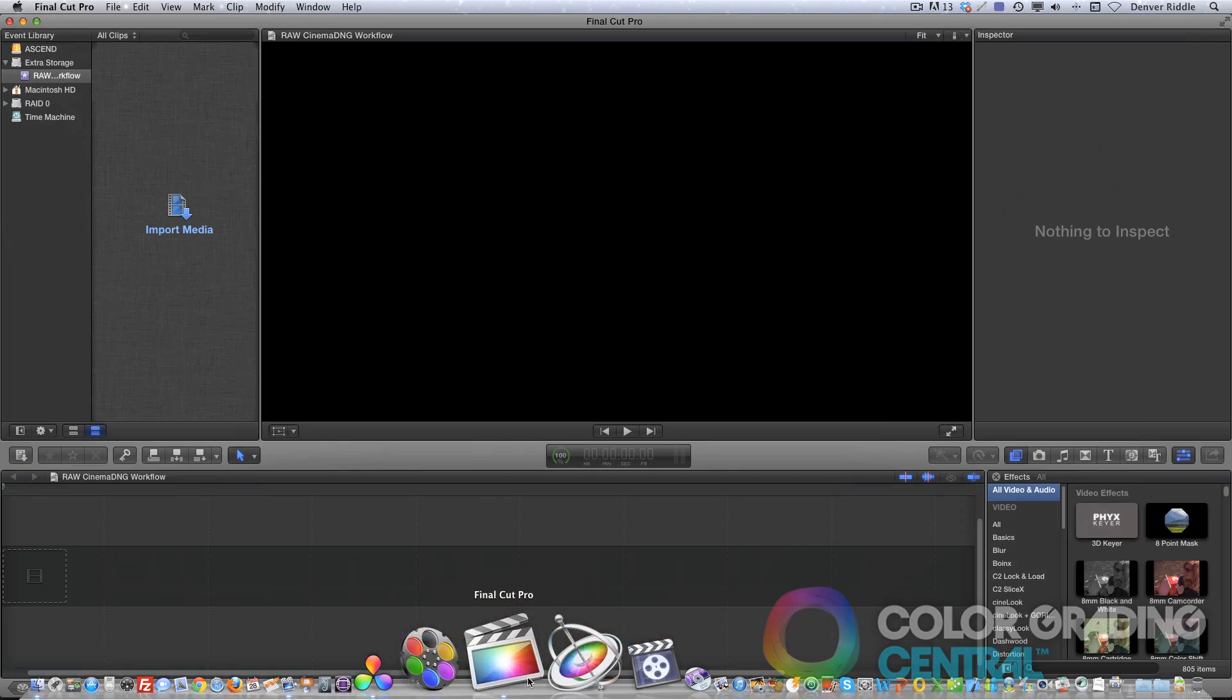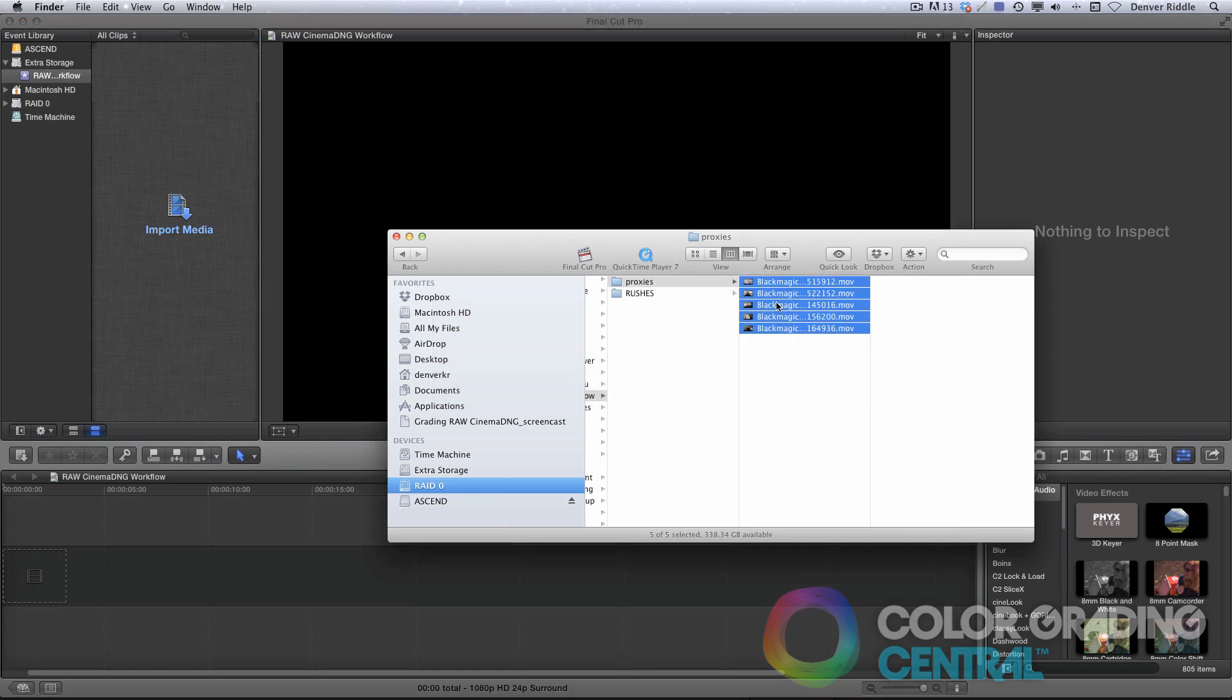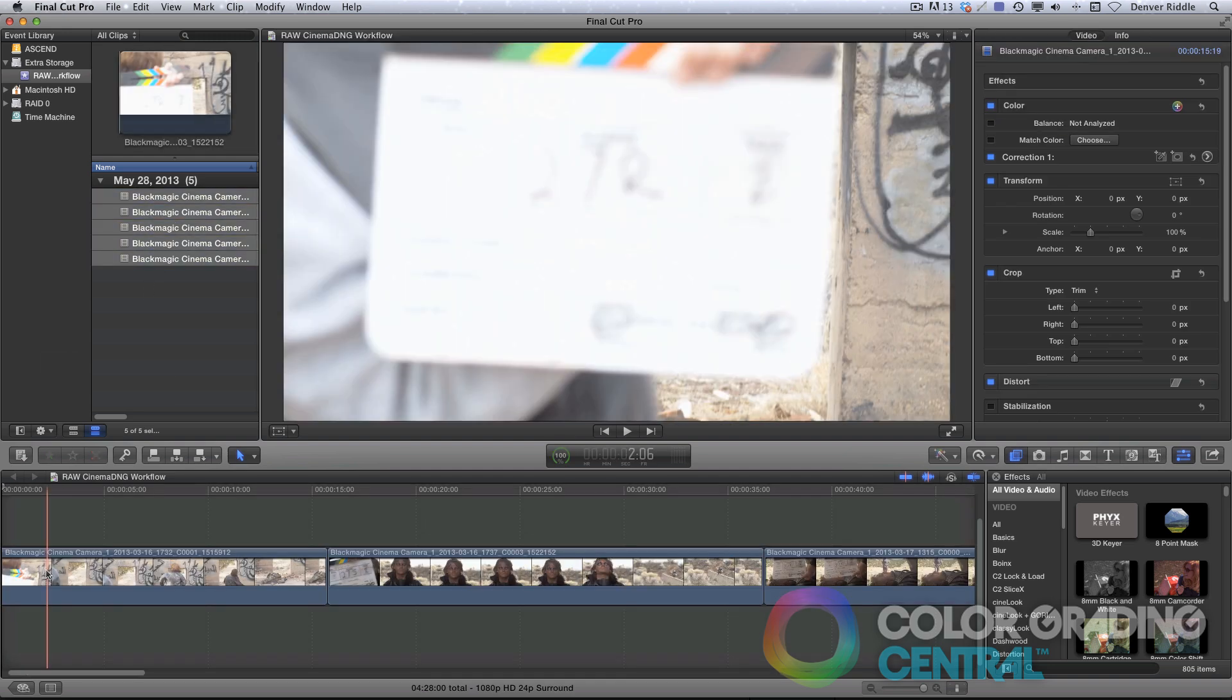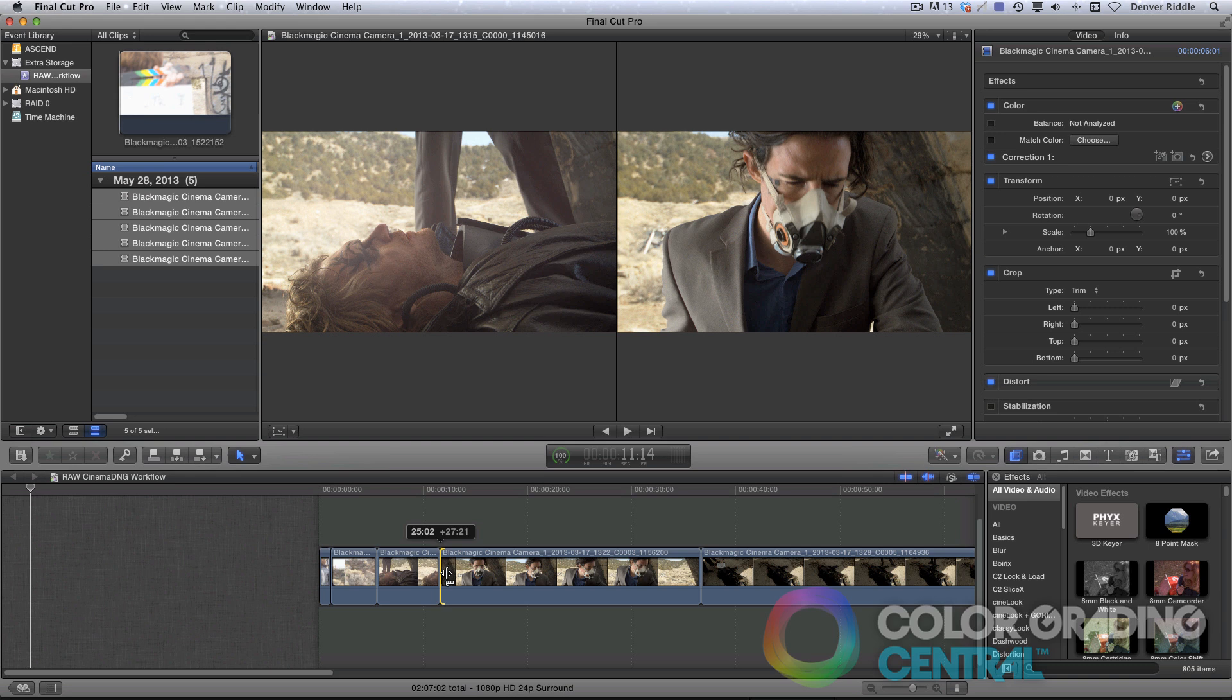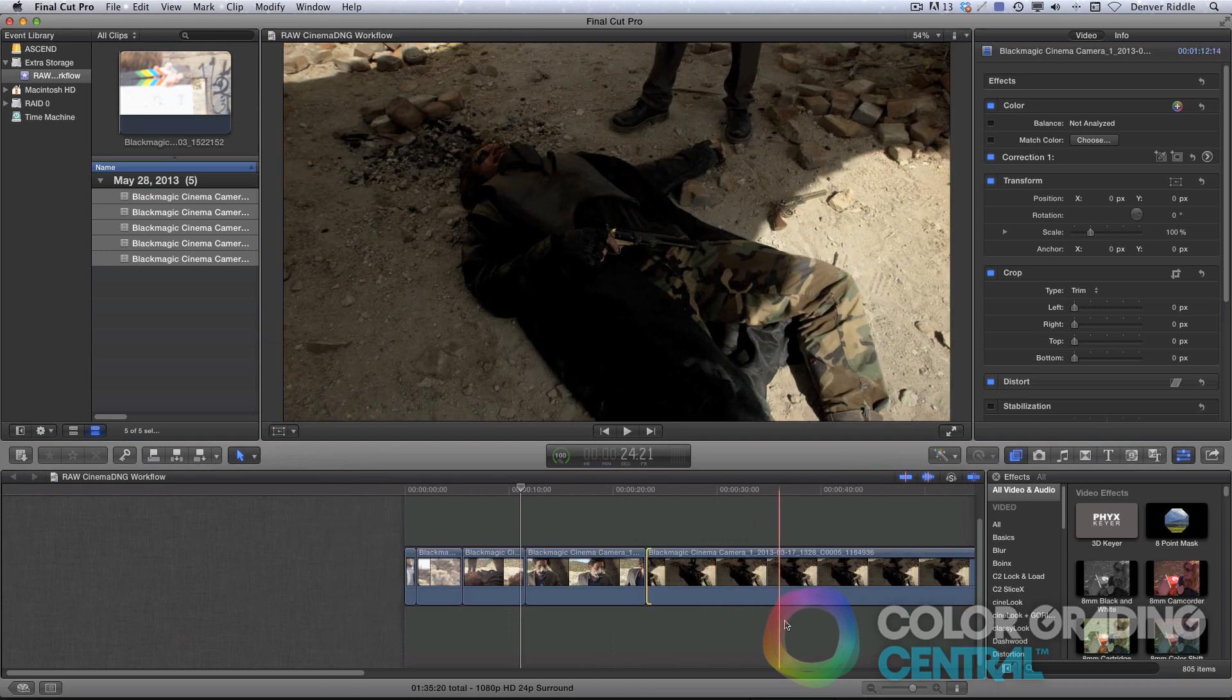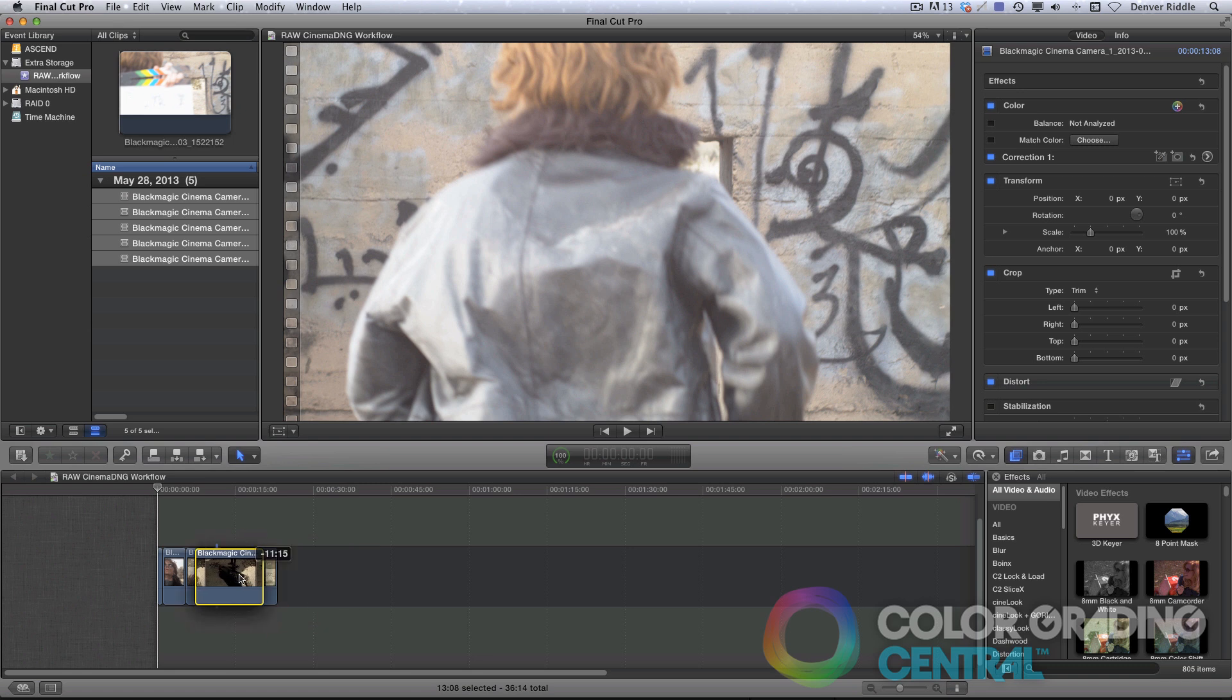now over here in Final Cut X, we'll import the proxy clips. Again, it doesn't matter which program you use to edit with, so long as you can send the edit back to Resolve with an AAF, EDL, or XML. So, just for demonstration purposes, I'll perform a mock edit, shortening some of these down, and moving them around.